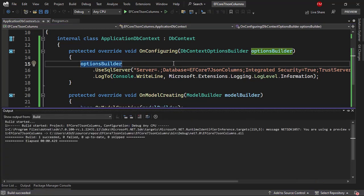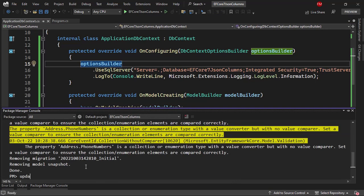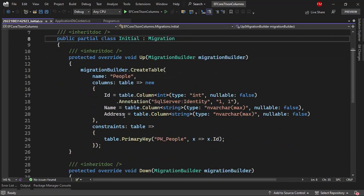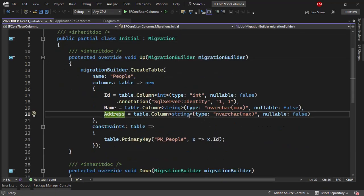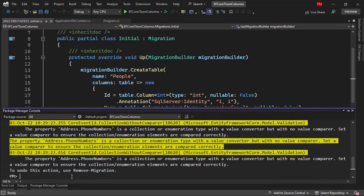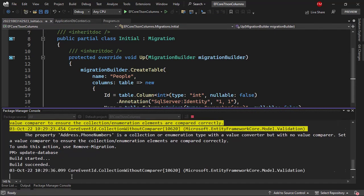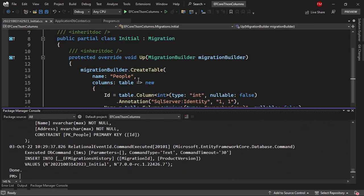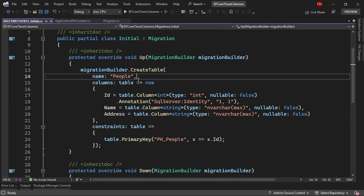Let me compile, because sometimes if I don't compile it throws an error. Then let's run add-migration initial again. We're going to see that now we only have one address column, which is nvarchar(max). Now let me run update-database to push all of that into the database. When I save information using the address property of the person class, it is going to get saved automatically as JSON.